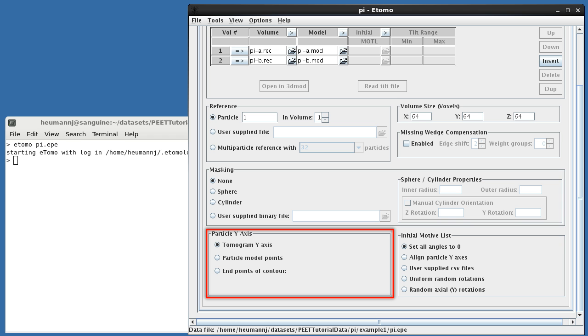Scrolling down to the bottom of the Setup tab, we can determine how the particles' y-axes are determined. PEAT uses two coordinate systems. Translations are specified in tomogram x, y, and z coordinates, with z being the vertical or slice direction, and y the tilt axis.